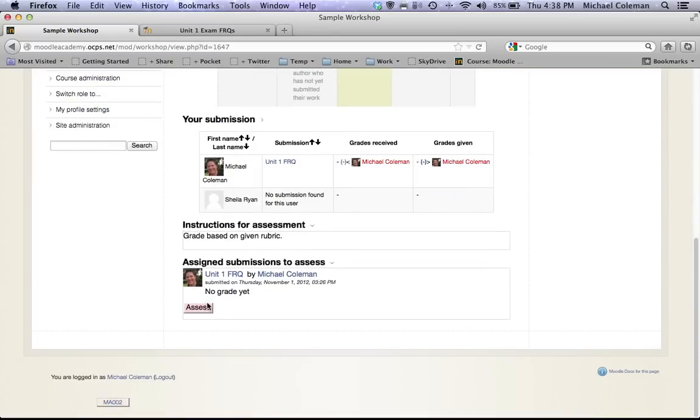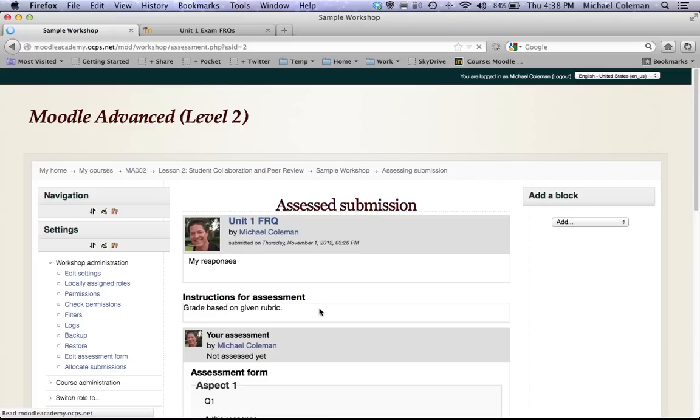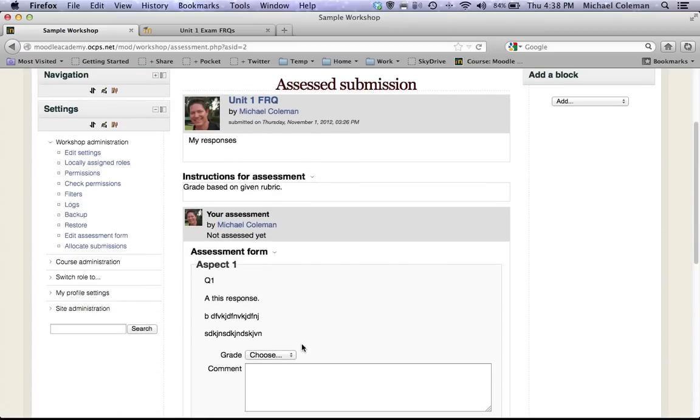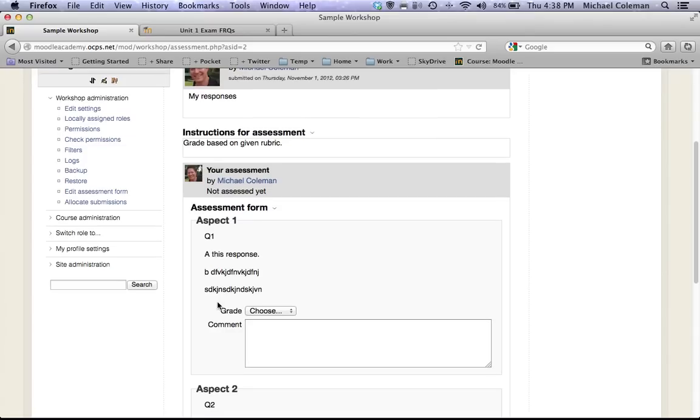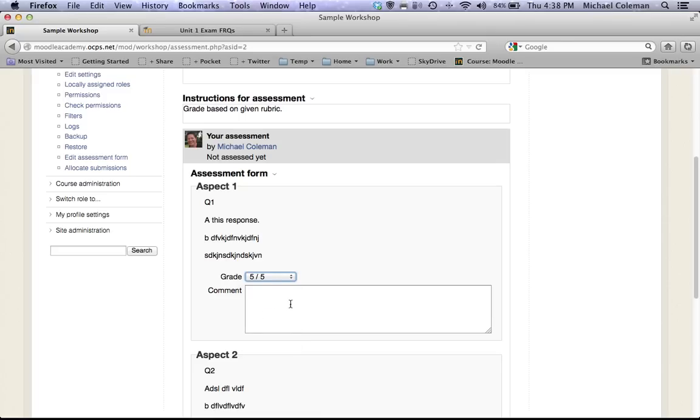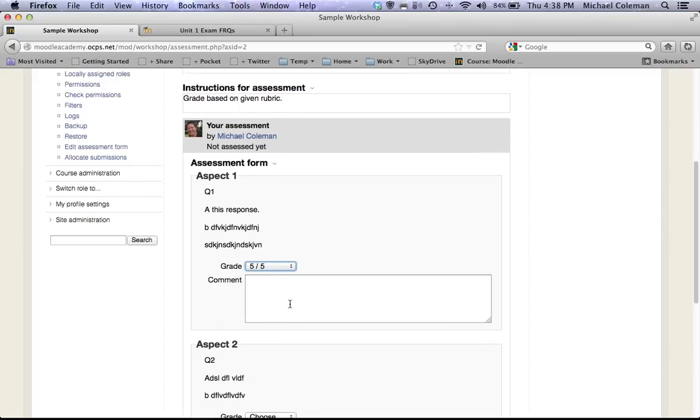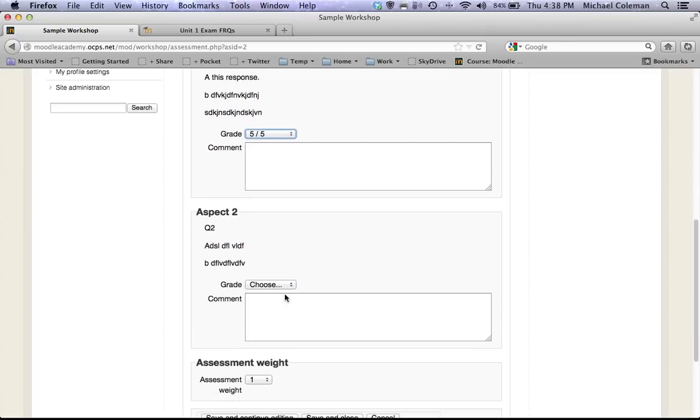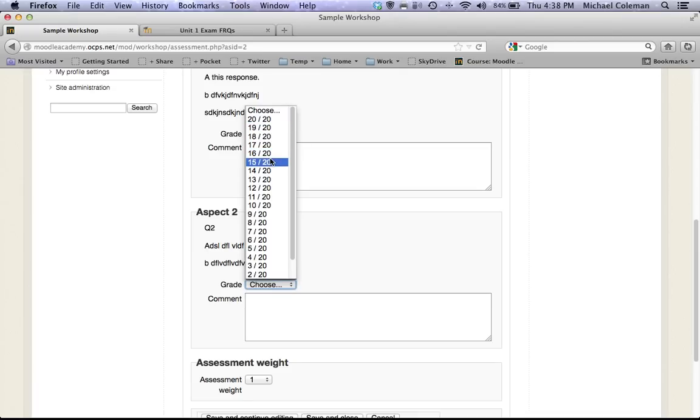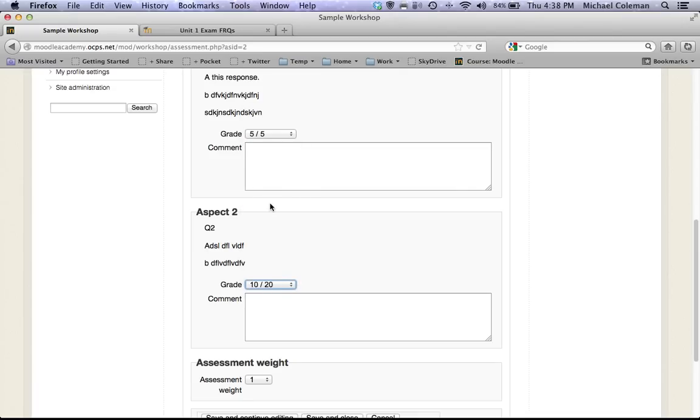Very quickly I'll show you what it's like to assess someone. When I click assess, I'm now going to see the student's paper up top. I'll see each of the aspects in the responses that they were supposed to have, at which point I can choose a grade. You can see it's out of a maximum of 5. Aspect 2 I said at a maximum of 20. Suppose the student had points deducted, let's suppose that they only got half the points.